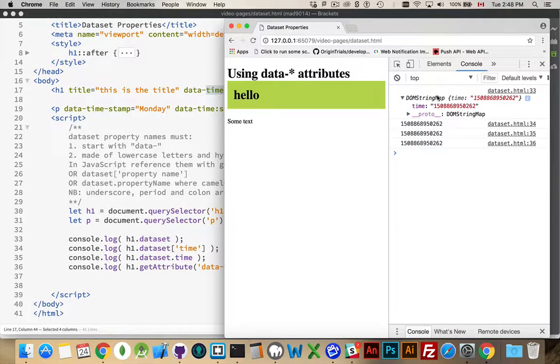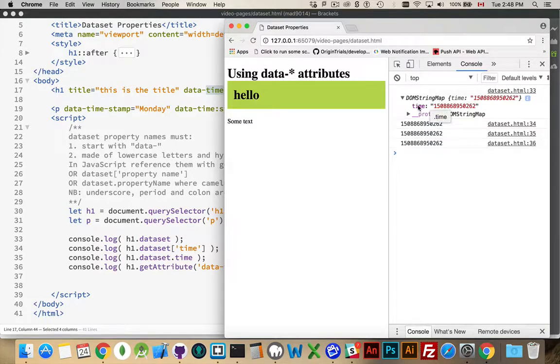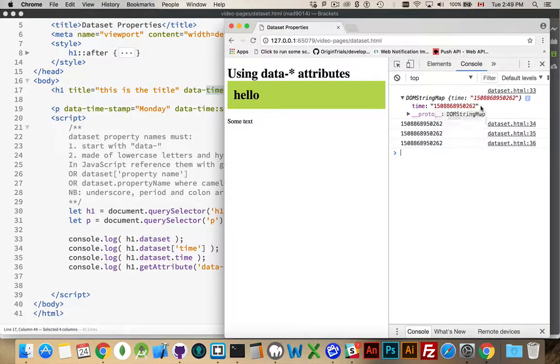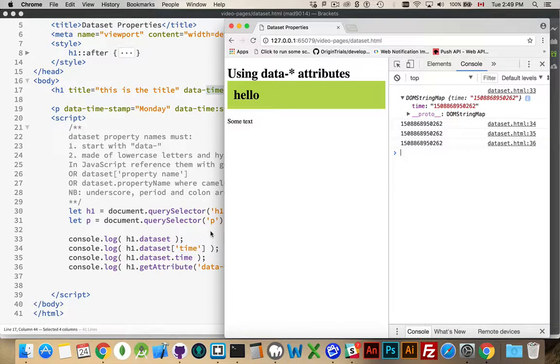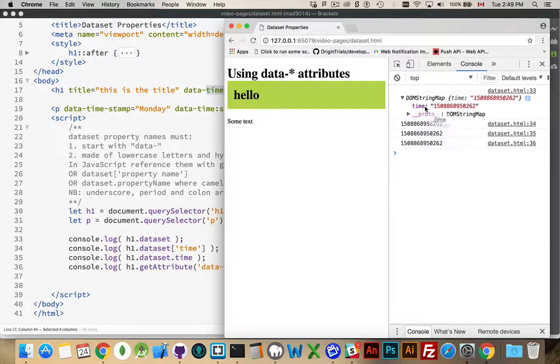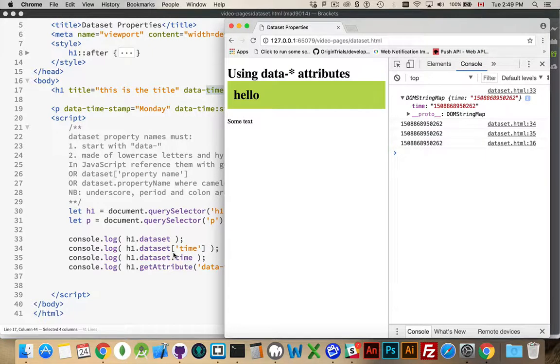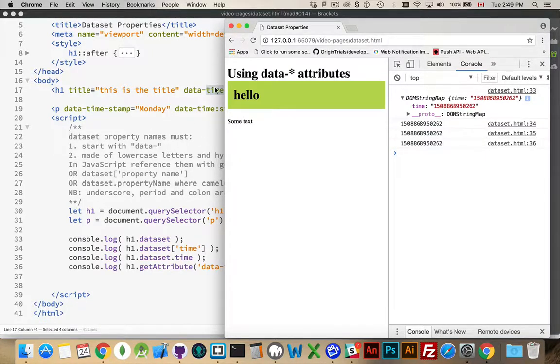As you can see, it's a DOM string map. Inside of here, one property called time and there's the value. This is the timestamp that was inside of here. I can also reference the individual property, time, by saying data-set.time or using the square bracket syntax where I use a string inside.